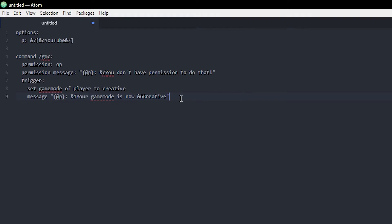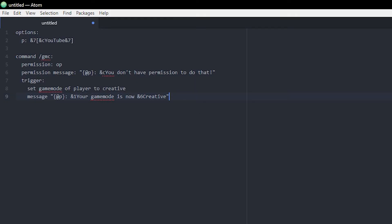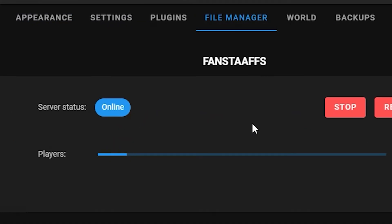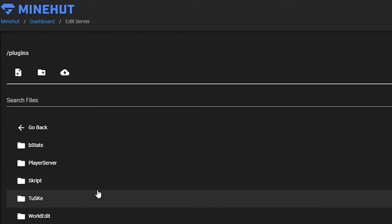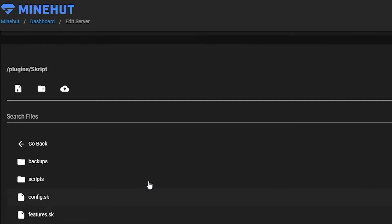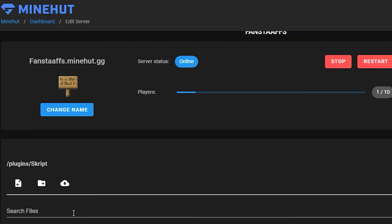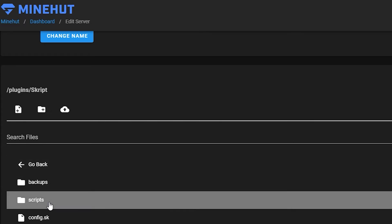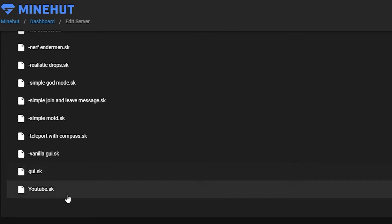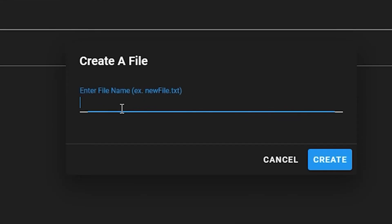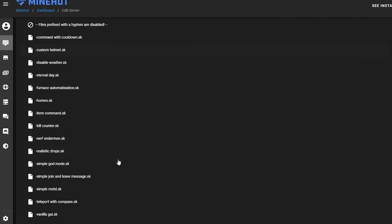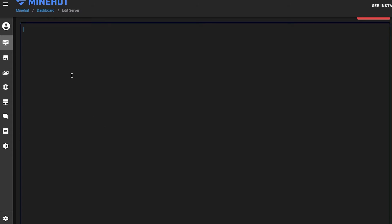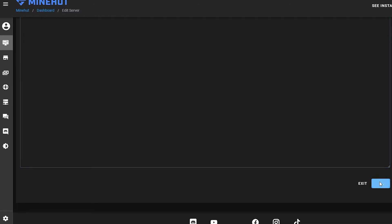That is pretty much it. Now we can go ahead and copy this and go back into Minehut. In case you didn't know from all my other videos, I am using Minehut for most of this stuff. On Minehut I just head to my file manager, my plugins, and my Skript. Then we go to scripts and actually we're going to make a new one and call it 'commands.sk'. Then we're going to find it down here and we're just going to paste in our code and click save.